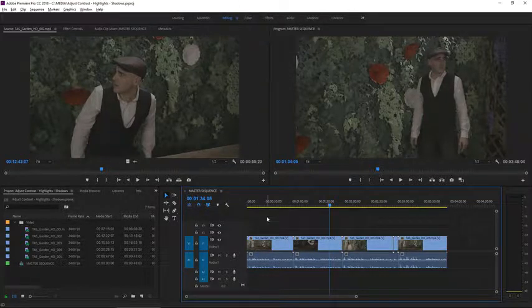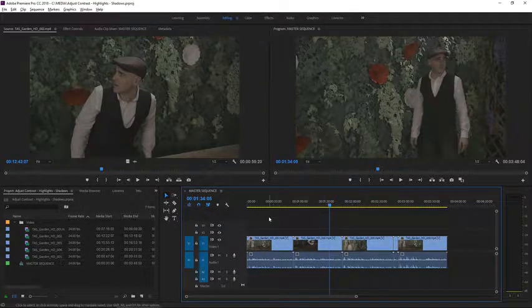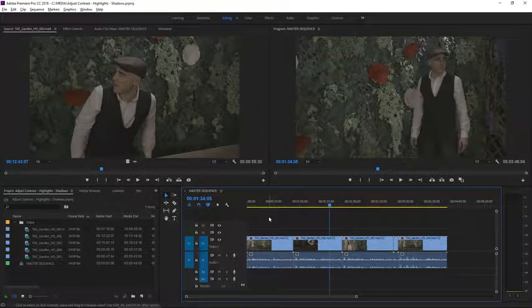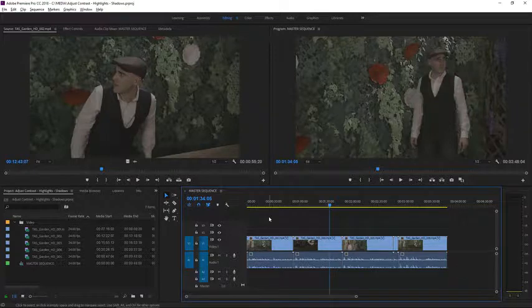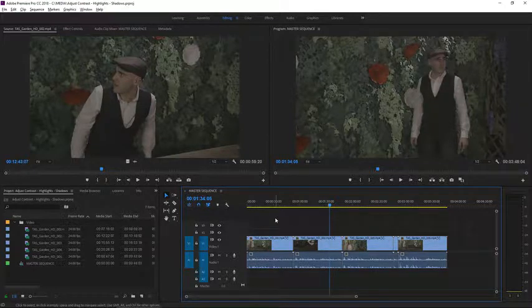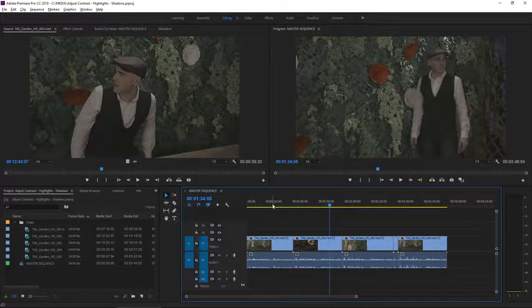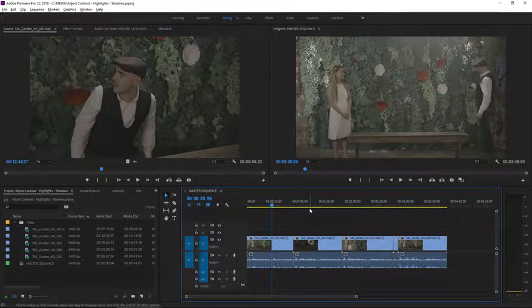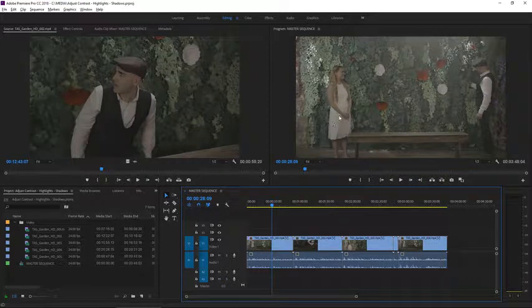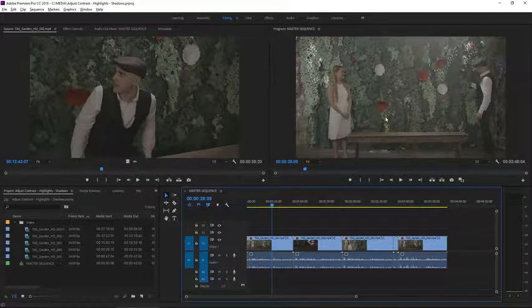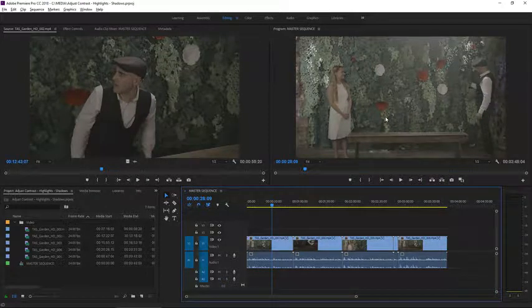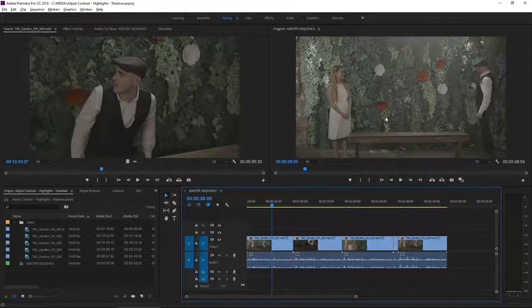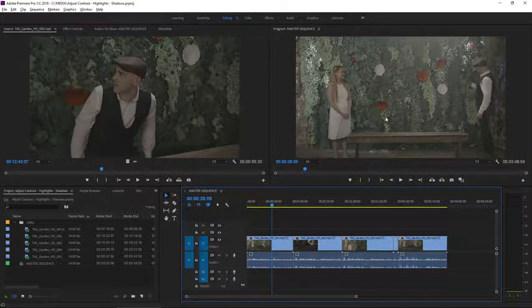Flat-looking footage often has a good range of contrast available, it just needs a little adjustment using the Lumetri Color panel to fill out the available dynamic range. I have a shot here for example which is very interesting. We've got a lot of texture in the background but it's definitely a little flat and that's because it was shot in S-Log 2.